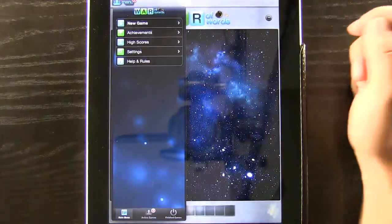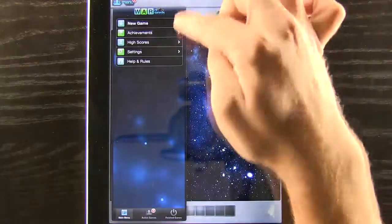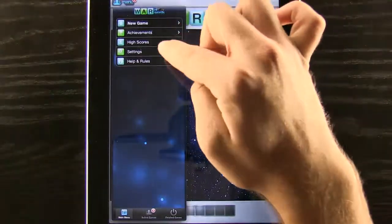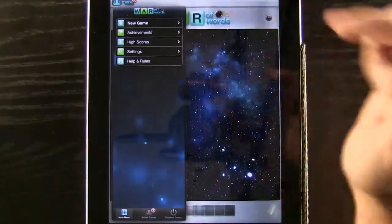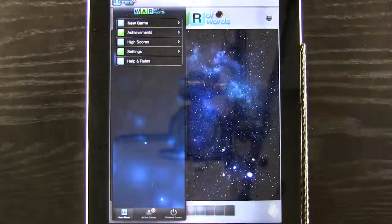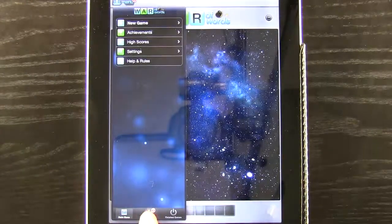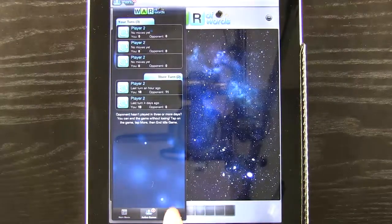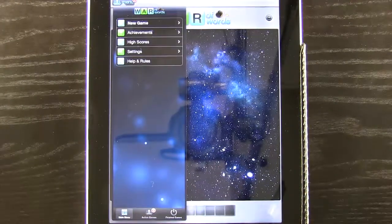We have our main menu here. You can see we have new game, achievements, high scores, settings, help and rules. We also have down here our active games or our finished games.